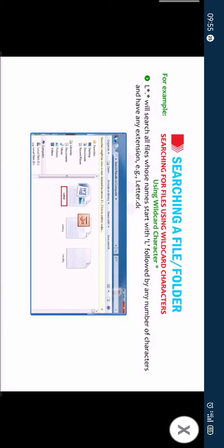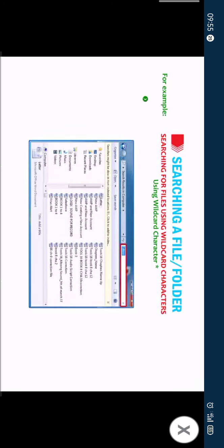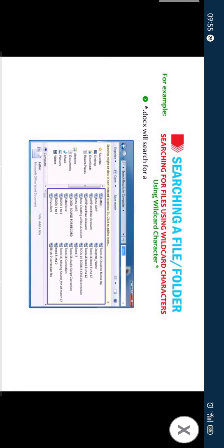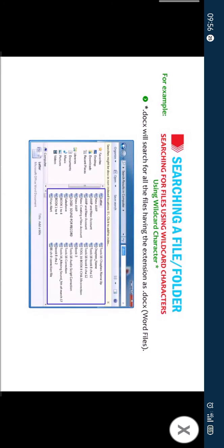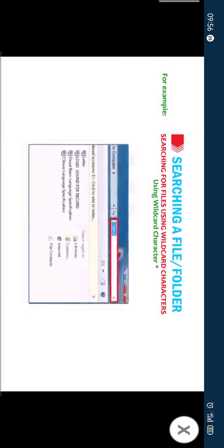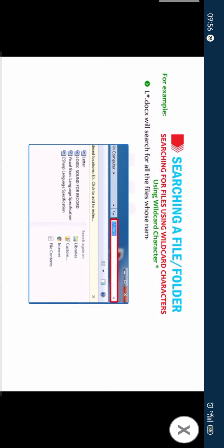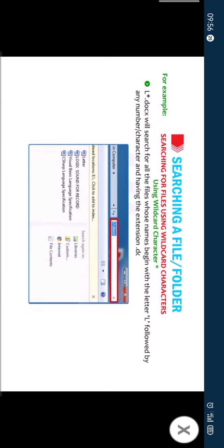Example: letter dot docs, lottery dot pptx, locality dot text and so on. L asterisk dot docs will search for all files whose names begin with the letter L followed by any number of characters and having the extension dot docs.